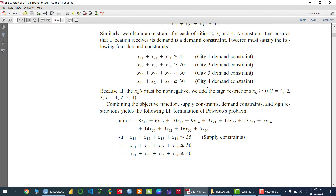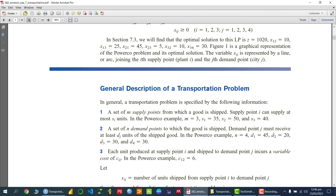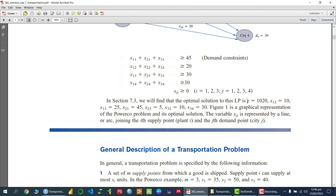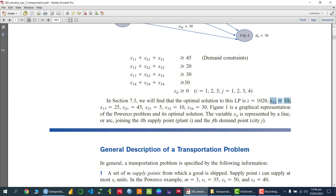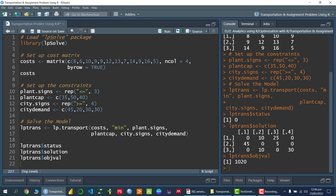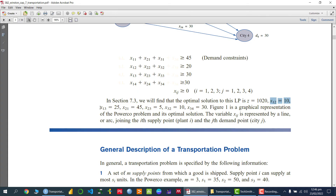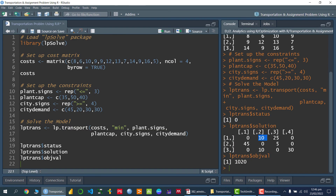Looking at the answer, the objective function value is 1020. x12 equals 10, meaning we are sending 10 kilowatts from plant one to city two. x13 equals 25, so 25 kilowatts are sent from plant one to city three, and so on. I hope you got the idea of how we can solve the transportation problem using the R programming language. Thank you so much.